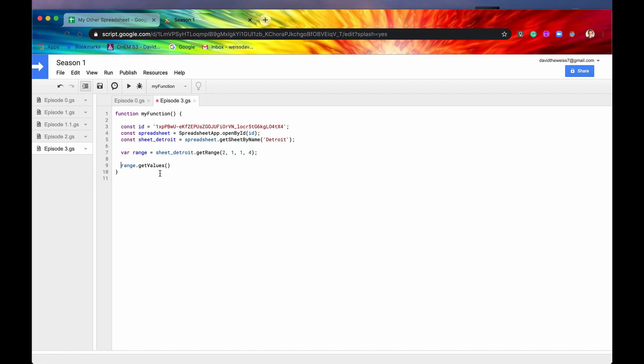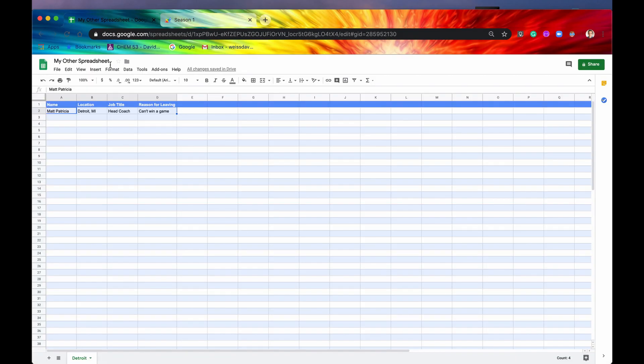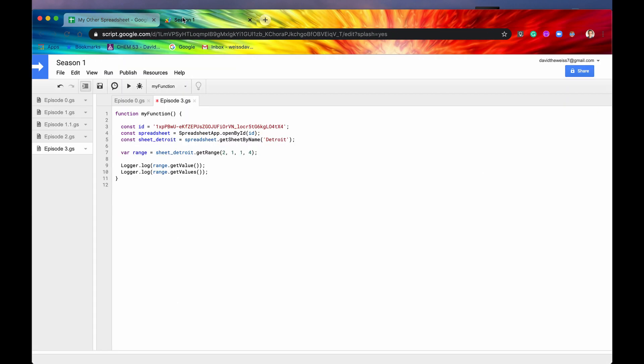So getValues. Let's just logger.log this out. And just to show you what getValue does, I'm going to log that as well. So what getValue is going to do is it's just going to take the top left hand most cell. So basically it's as if you didn't include these last two arguments. You're just getting row two, column one.